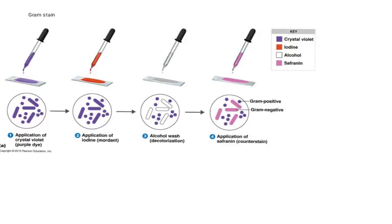But the Gram positive bacteria are purple, so you don't see that they're pink. It's only because the Gram negative bacteria have had the crystal violet washed off them by the alcohol, that they then appear pink when you apply Safranin.